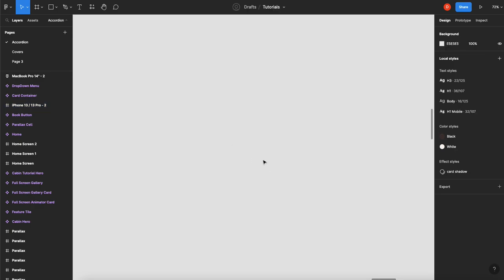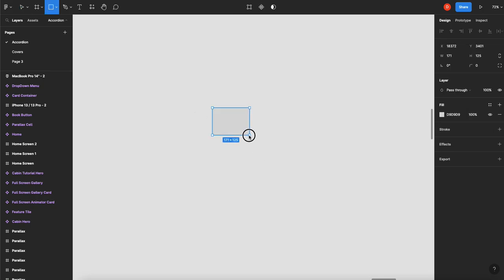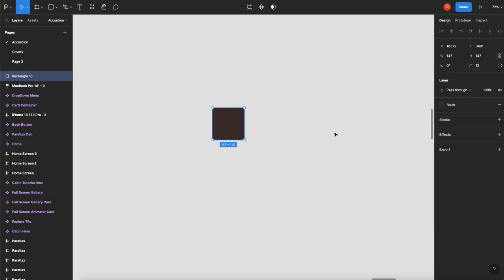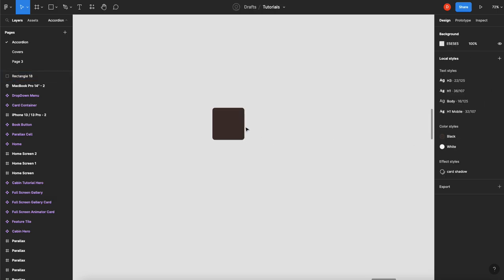So the trick with this one is we're actually going to animate this in reverse. We're starting with the end state, and then we're going to animate it backwards, basically. So we'll start with a square, this will be our calendar, give it some corners, and that's looking fine.